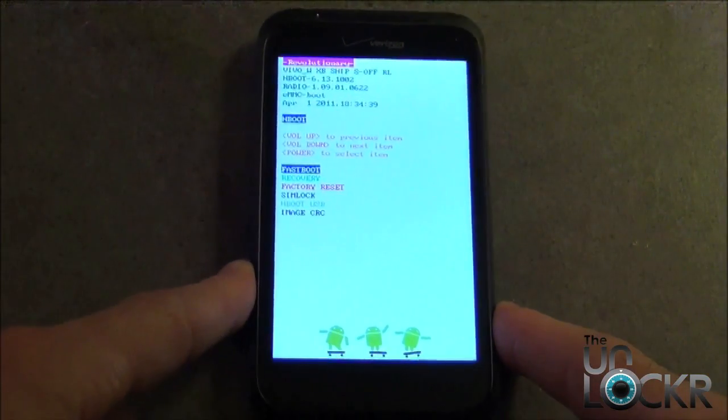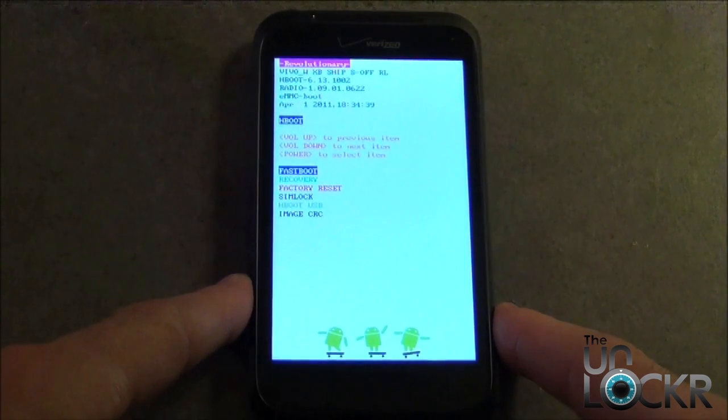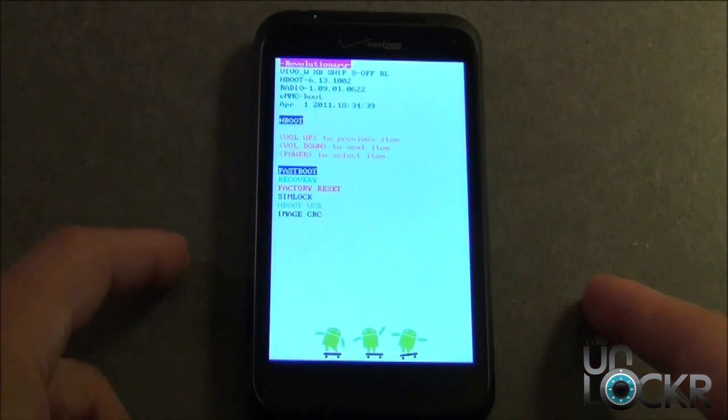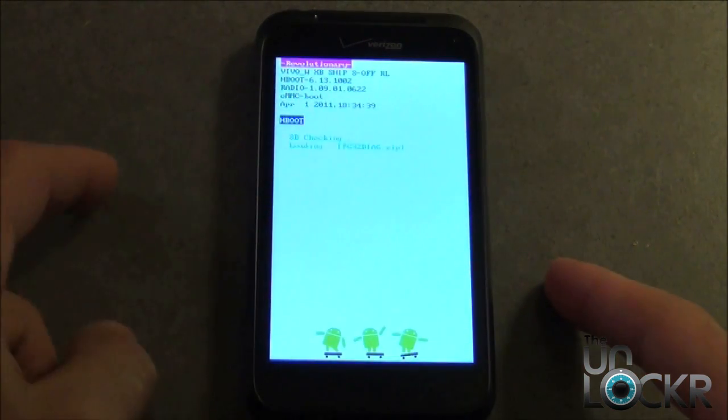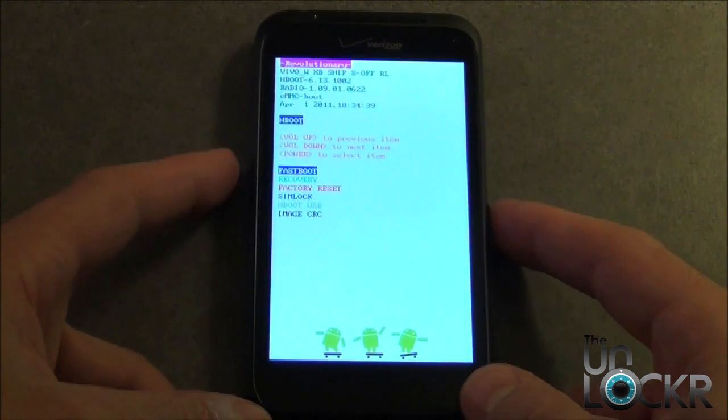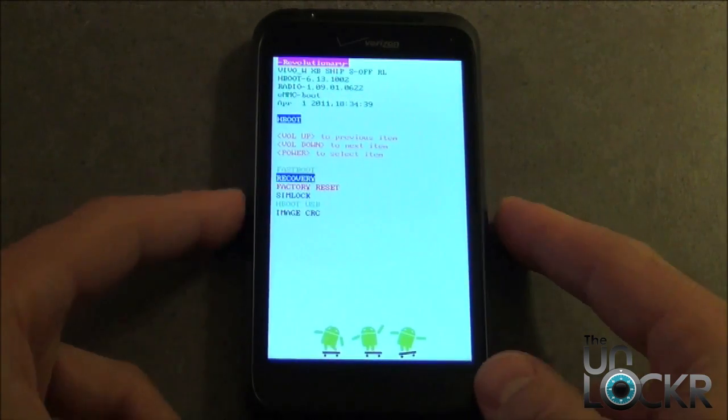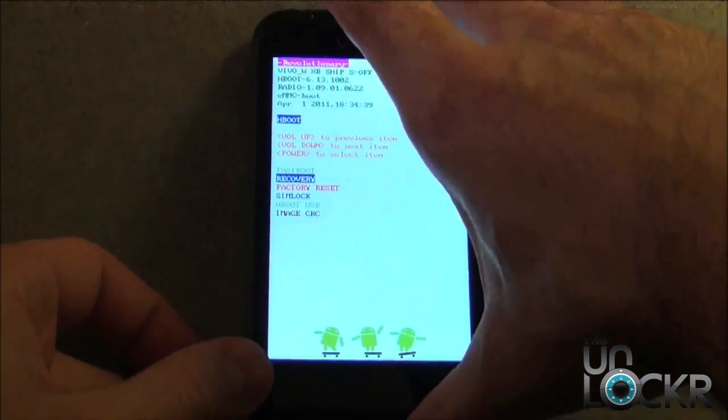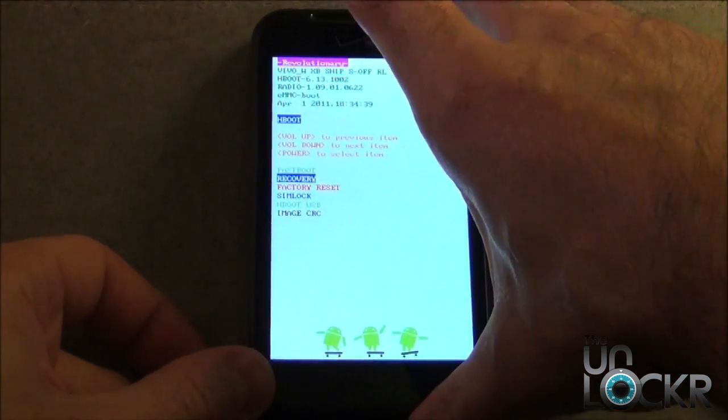Once you're in Fastboot, we need to scroll down, which is going to be the next option, using the Volume Down button and then press Power to go into recovery.